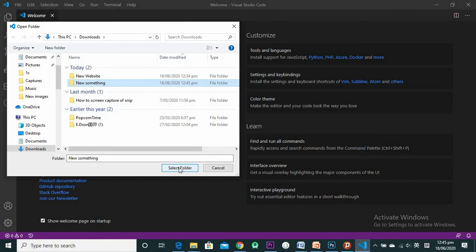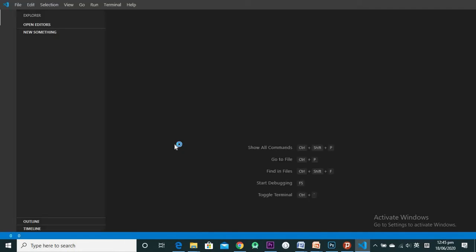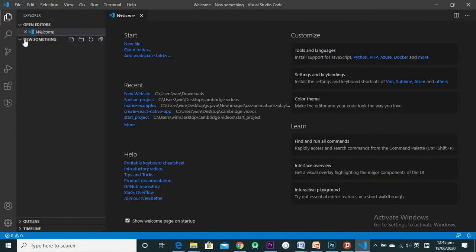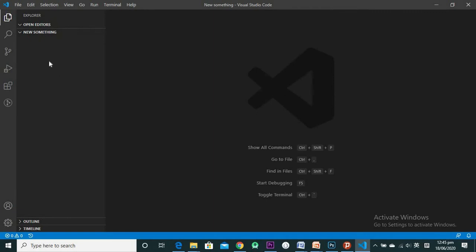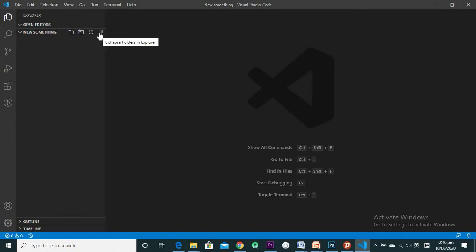Select the folder and click Select Folder — it opens in the text editor. Now I have the folder open, but it doesn't have any files yet. You can see icons for New File, New Folder, Refresh Explorer, and Collapse Folders at the top of the Explorer panel.